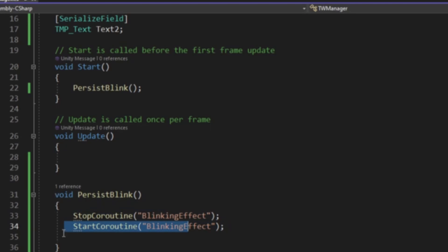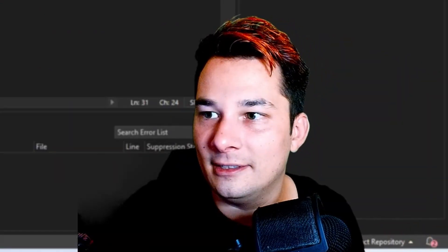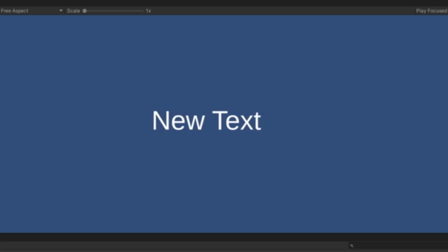Make sure to do stop coroutine first and then start coroutine. That's all this is going to do. It's how we get it persistently blank outside of update. Just the way it works, guys. Don't ask me questions.